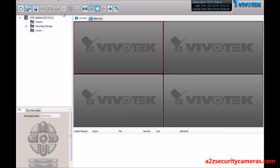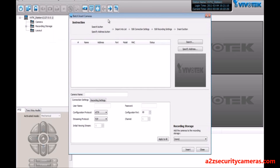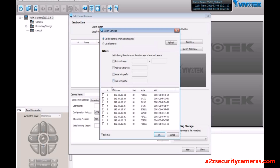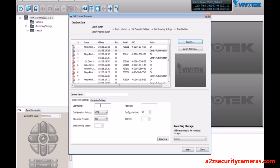To get started, let's insert some cameras. Go to Configuration, Camera Management, and do a batch insert. On the batch insert page we'll do a search to find some of these cameras. In this case we'll select them all and hit OK. We can see that there are some issues with some of the cameras because they are password protected, so you can put in the username and password for the cameras, which I know, and we can apply to all.